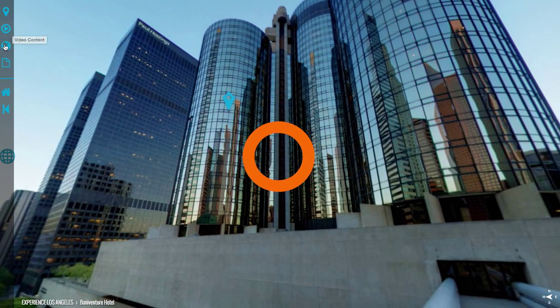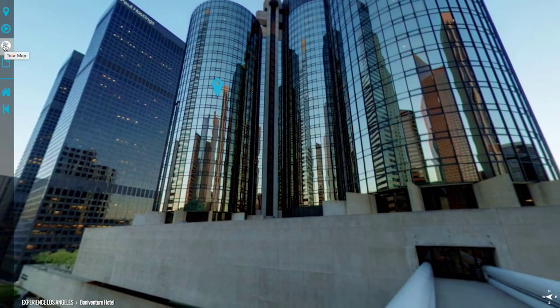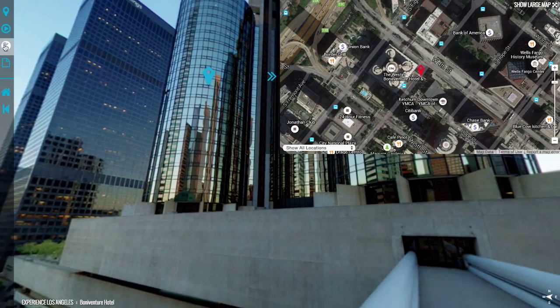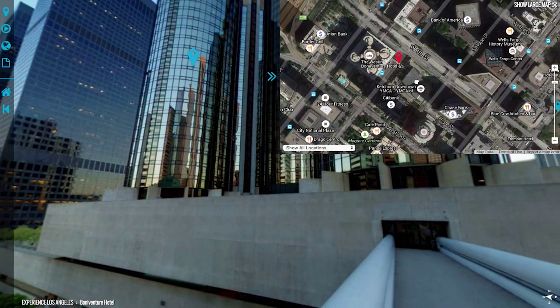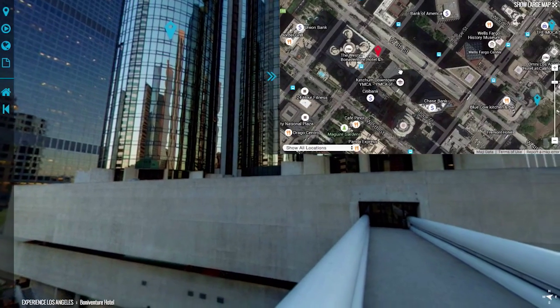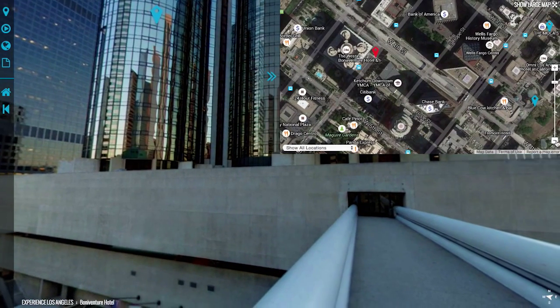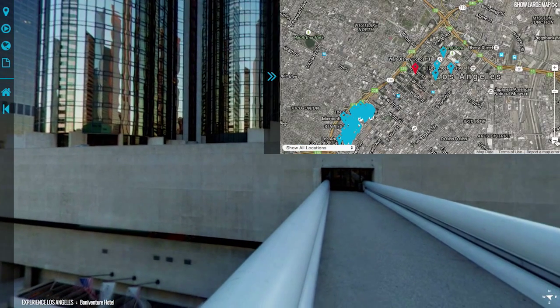Next you will see our map icon. Click the icon to reveal the map. With the map you can click and drag around to view the area. Use the plus and minus to zoom in or out.